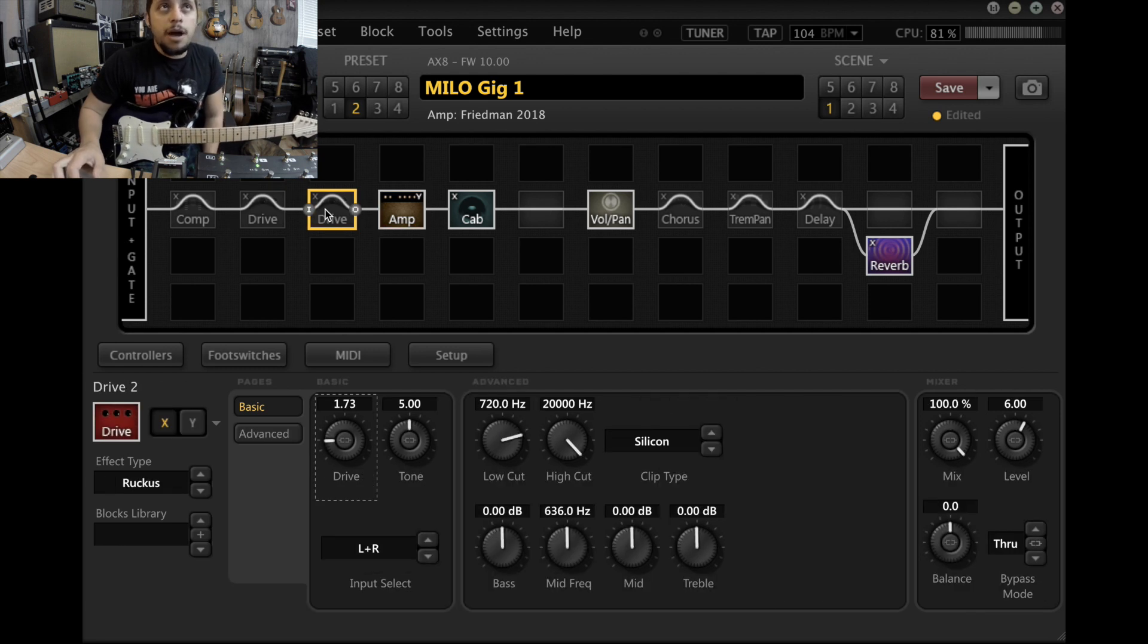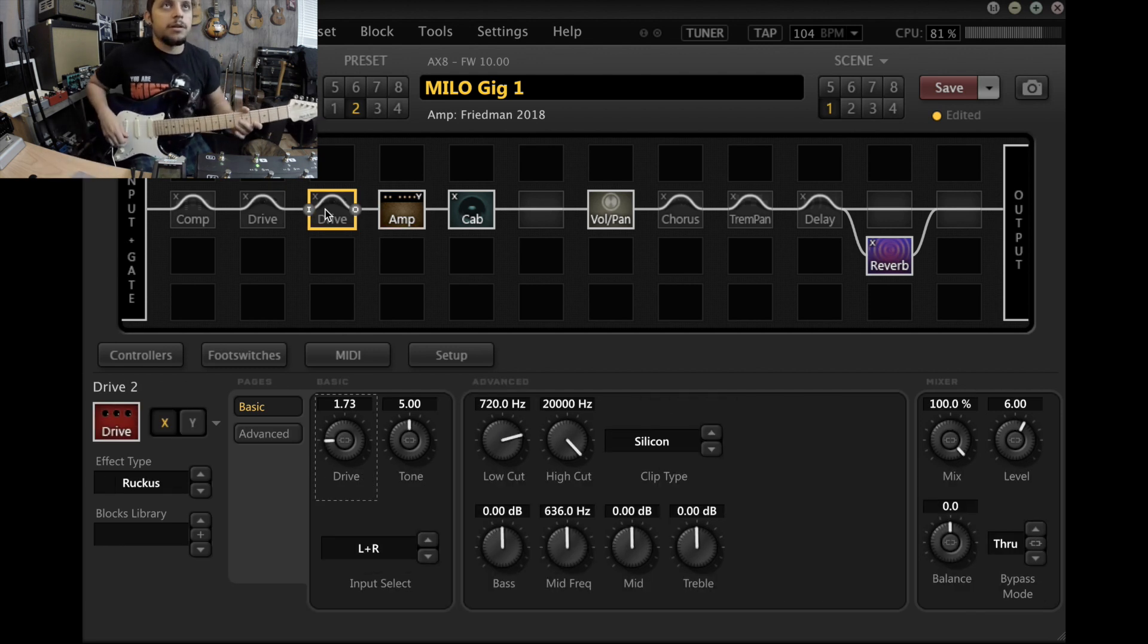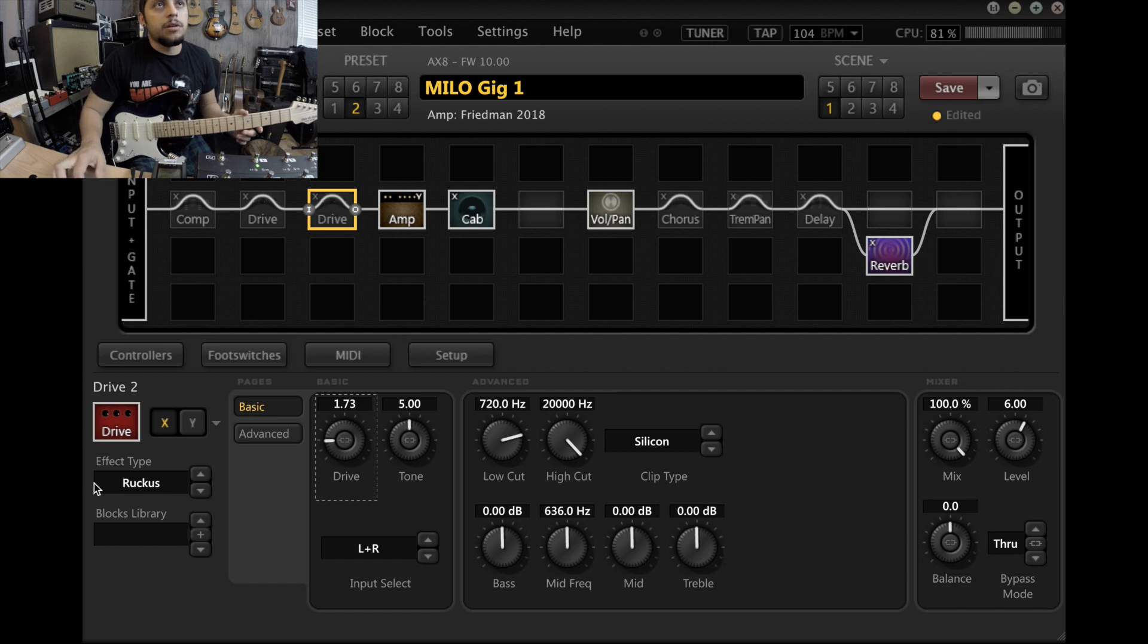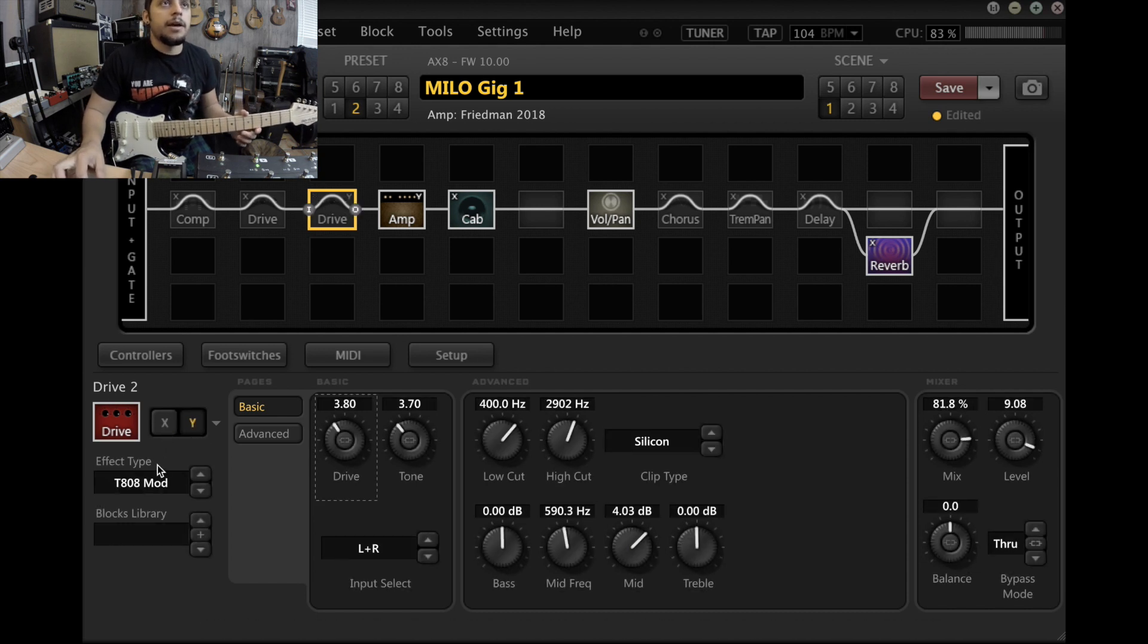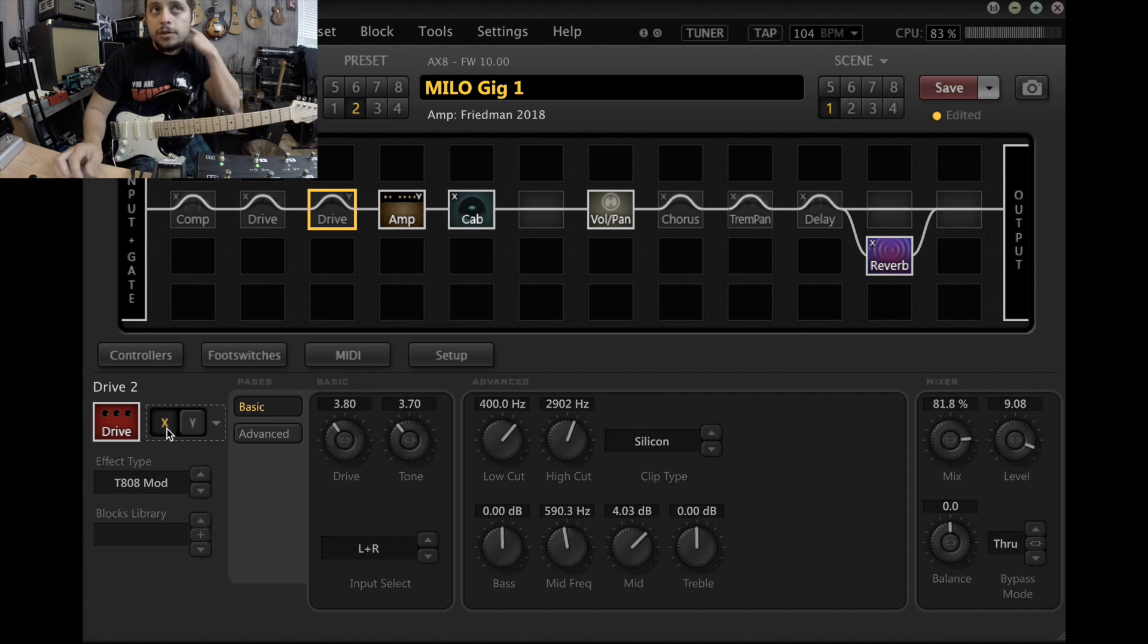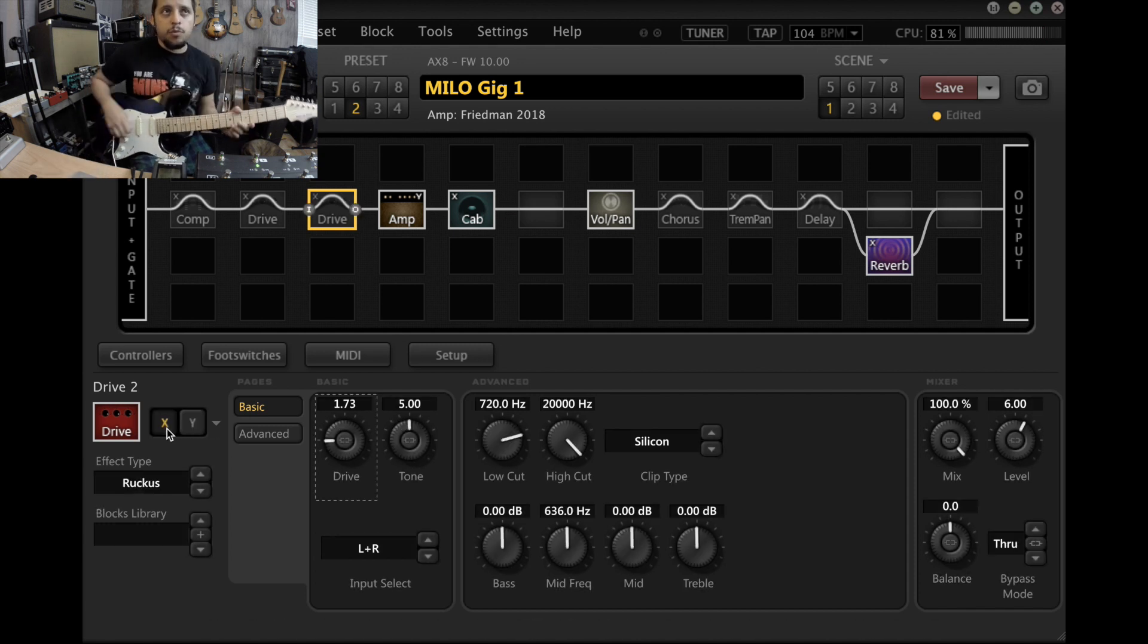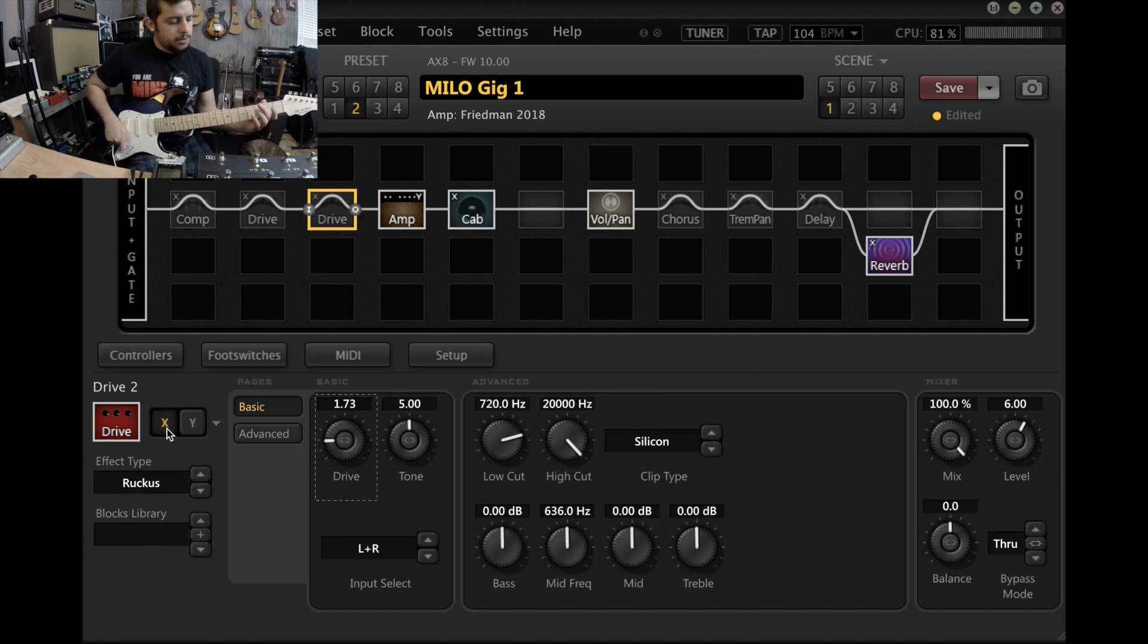And now these drives are specifically designed to interact with this one. So I have the Ruckus, the Suhr Riot, and then a Tube Screamer for more of a mid thing. So this is more of a Marshall-ish thing.